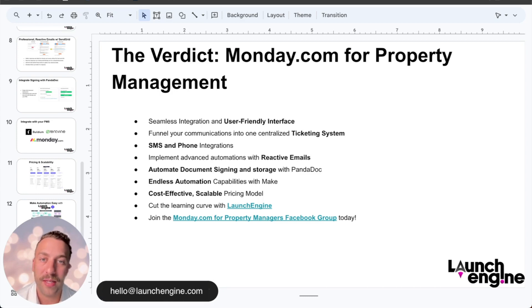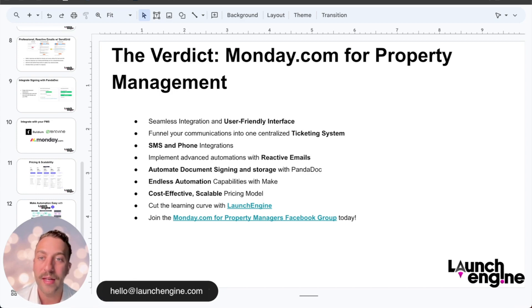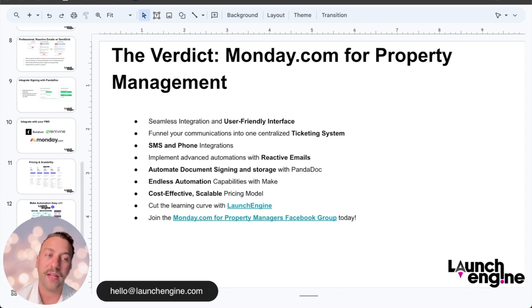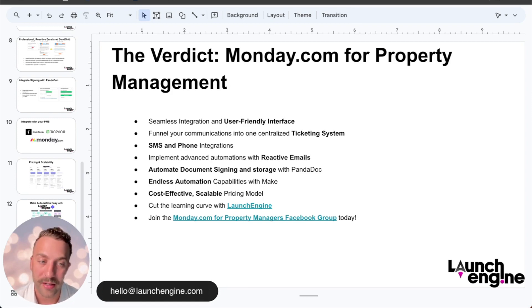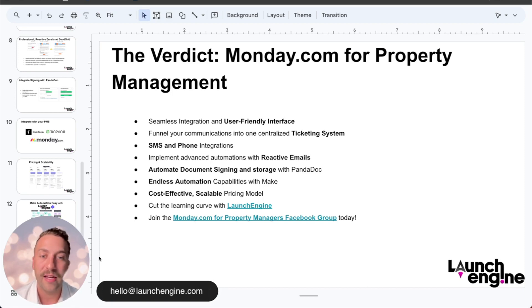To wrap it up, we like monday.com because of its user interface and its connections to all the software tools that we need. We love funneling communications through different ticketing systems, having SMS and phone integrations. The reactive emails is a huge feature that saves us a lot of time. Automating document signing and having all of that in one place helps a lot, and we really like the pricing model at $19 per seat. If you'd like to cut the learning curve and make automation easy, check out Launch Engine at launchengine.com. Also check out our Facebook group, monday.com for property managers — we'll be giving away a lot of tips on how to optimize your system and covering new Monday features as they translate into value for your PM.